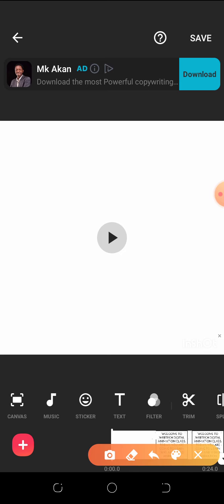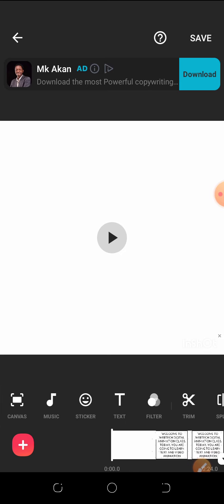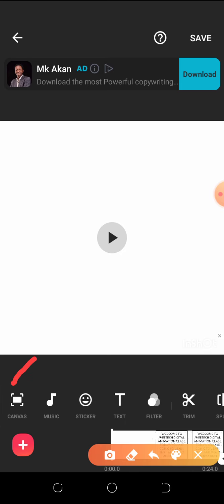You can see all these tabs down here — they are tools for creating your video. I'll run through them one after the other. This first one is Canvas, and if you open it, it helps you select the screen format and ratio you want to use — for example, if you're designing content for Instagram, this is where you select the screen dimension type for your video.